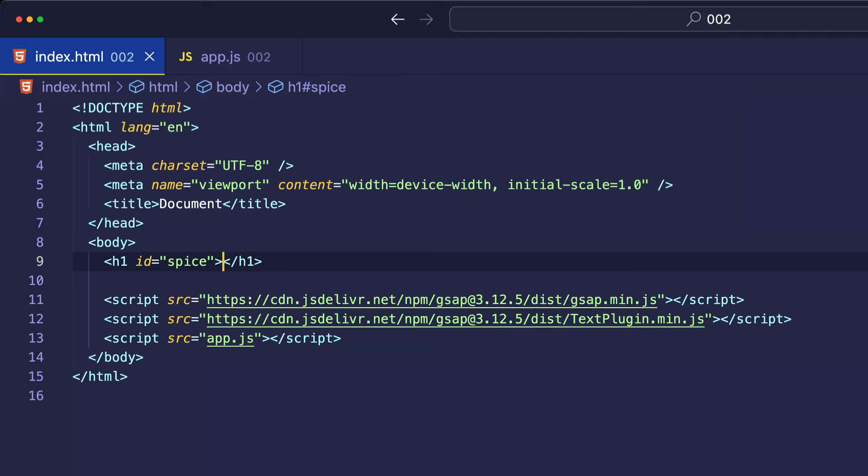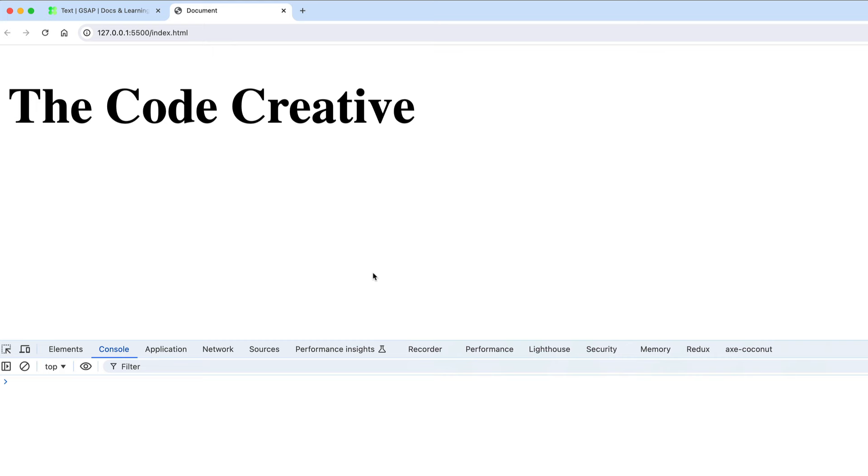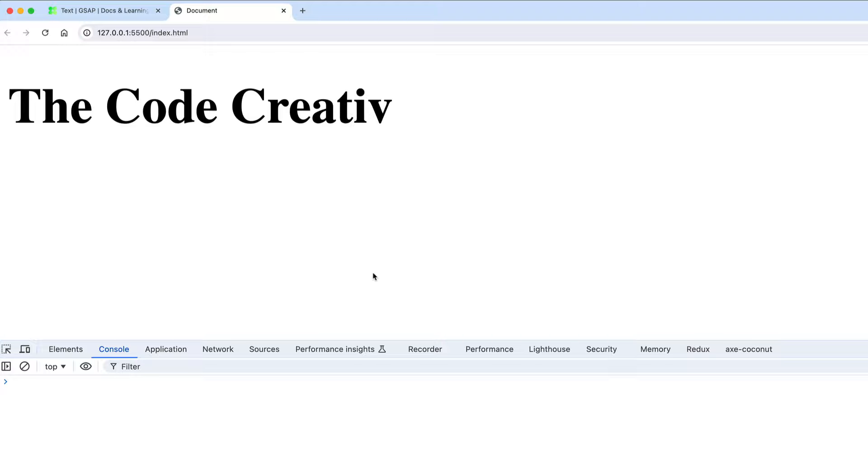Let's go back to the browser. And I'm going to refresh the page. And you can see now that the letters are laid out nicely in succession.